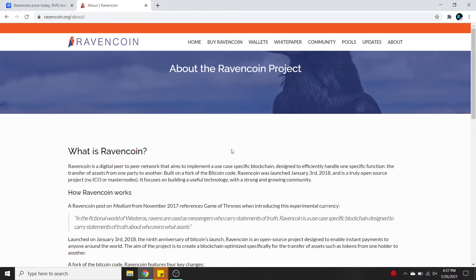From the about page: Ravencoin is a peer-to-peer network that aims to implement a use-case-specific blockchain designed to efficiently handle one specific function — the transfer of assets from one party to another. Built on a fork of the Bitcoin code, Ravencoin was launched on January 3rd, 2018. So it's an asset-transfer project, focused on moving assets from one party to another.